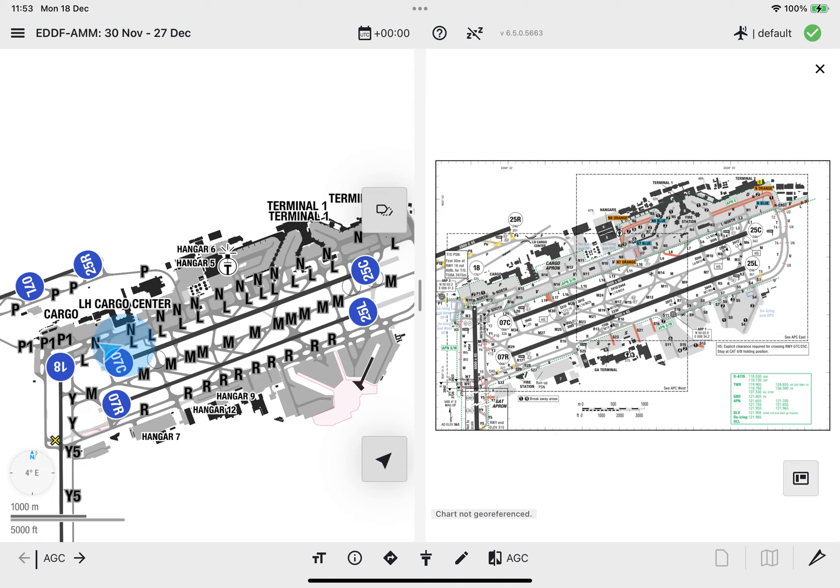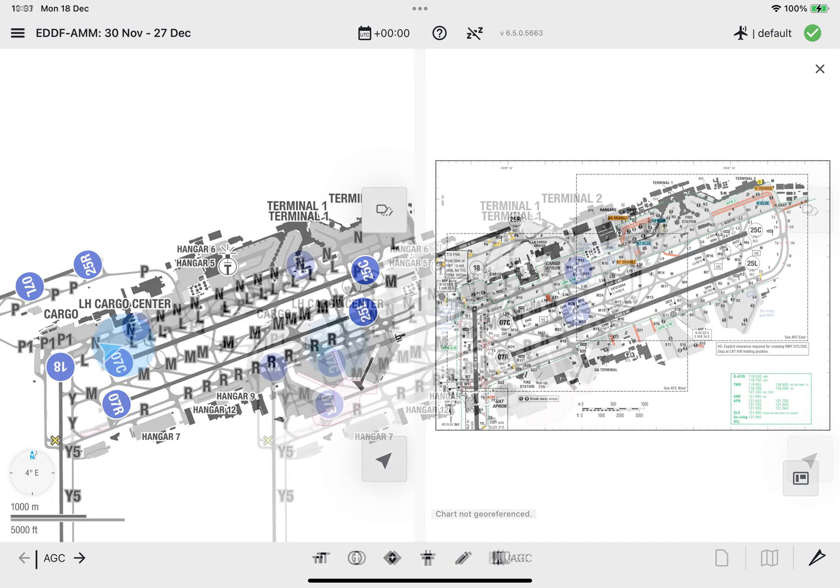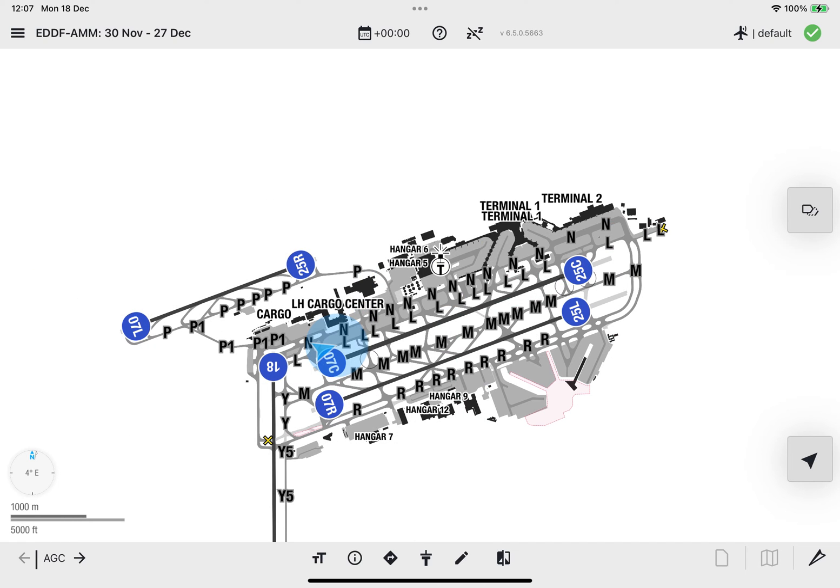To exit the Split View Mode, tap the Close button located on the upper right corner of the ground chart. This concludes the tutorial.